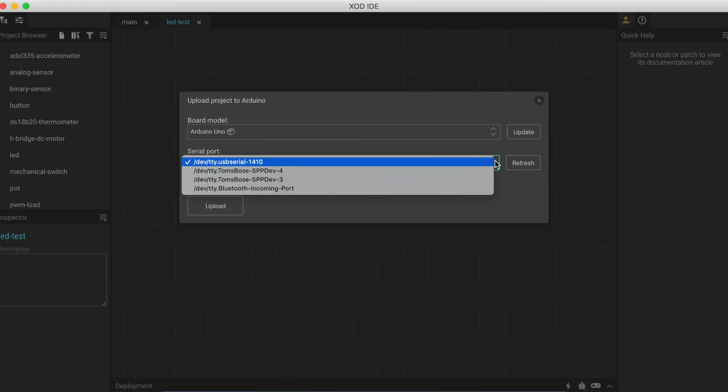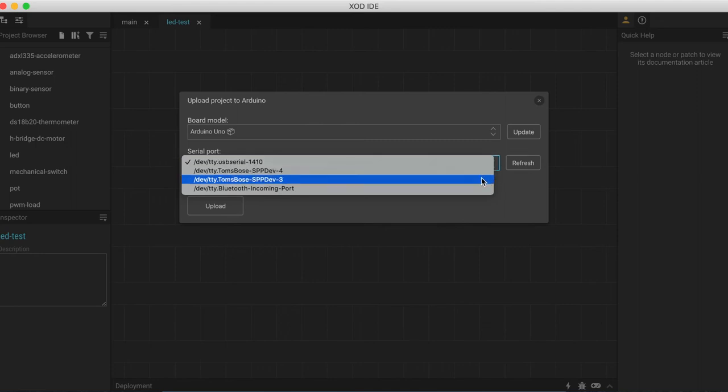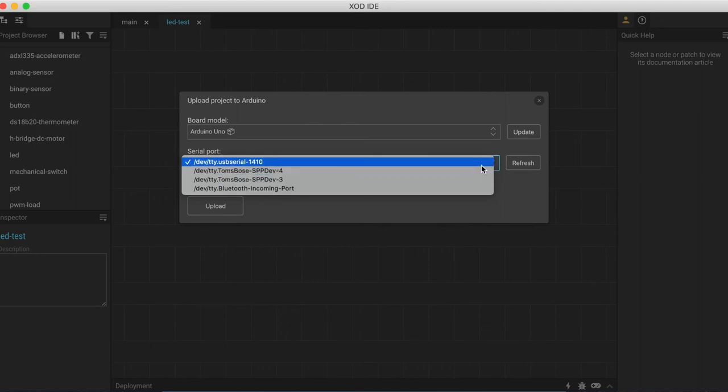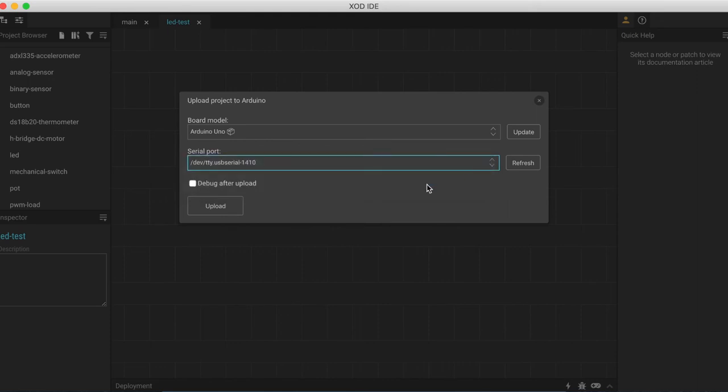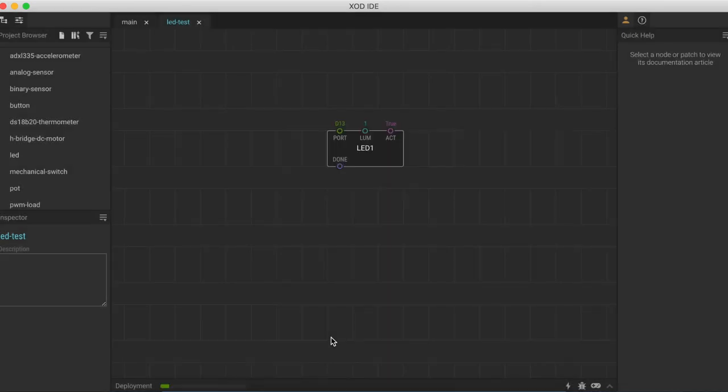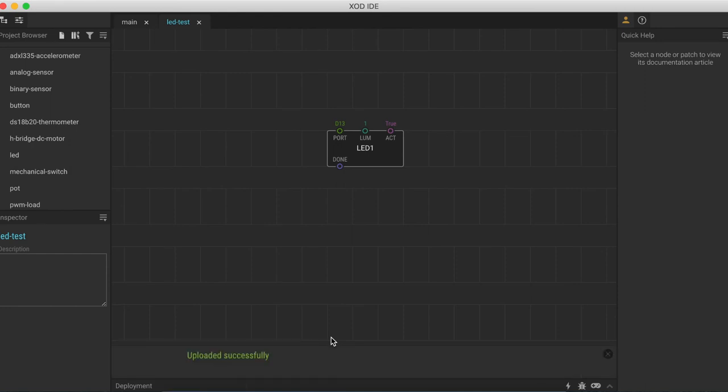The other thing that we need to make sure we've got correct is the device. If we click on the second drop down menu, you'll see we have a few options here as well. We want to select USB and we can now click upload. You'll see that you get a little progress bar in the bottom here. And when the program is successfully uploaded, you'll get this little uploaded successfully notification.